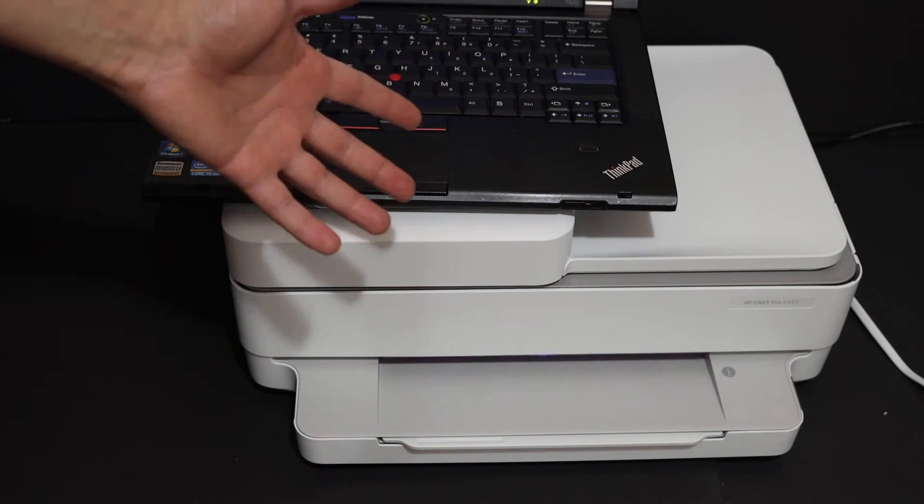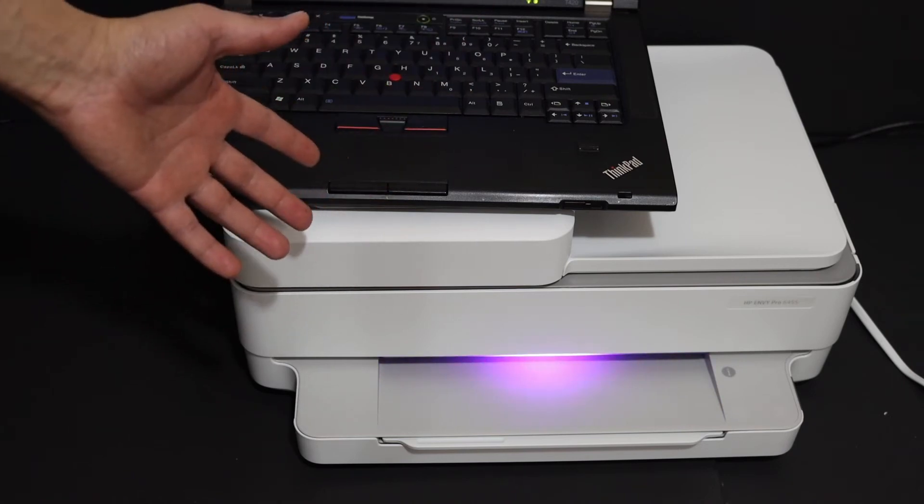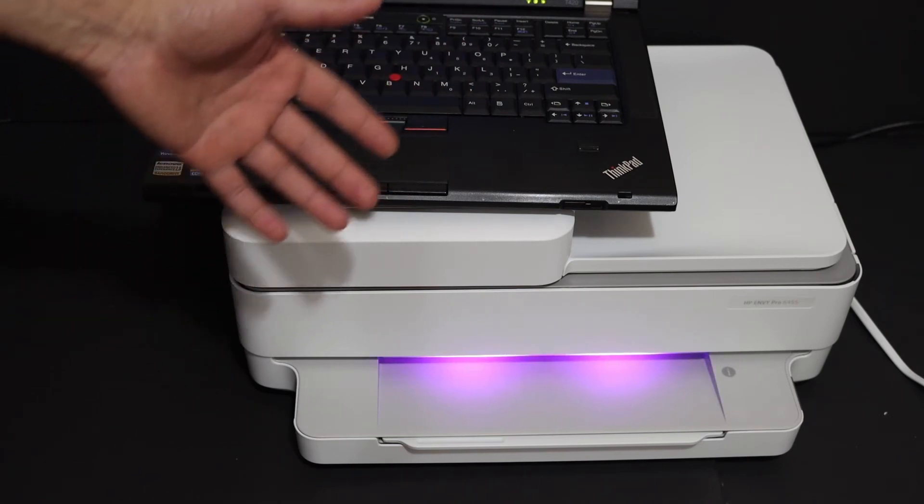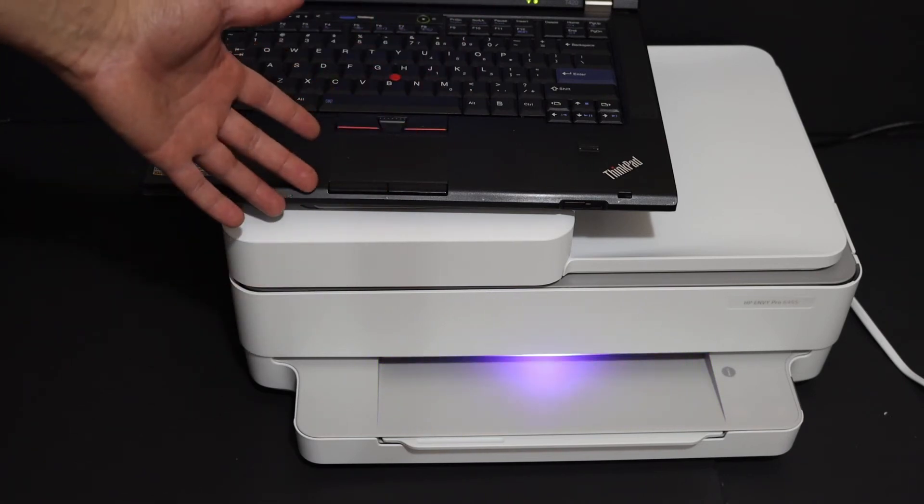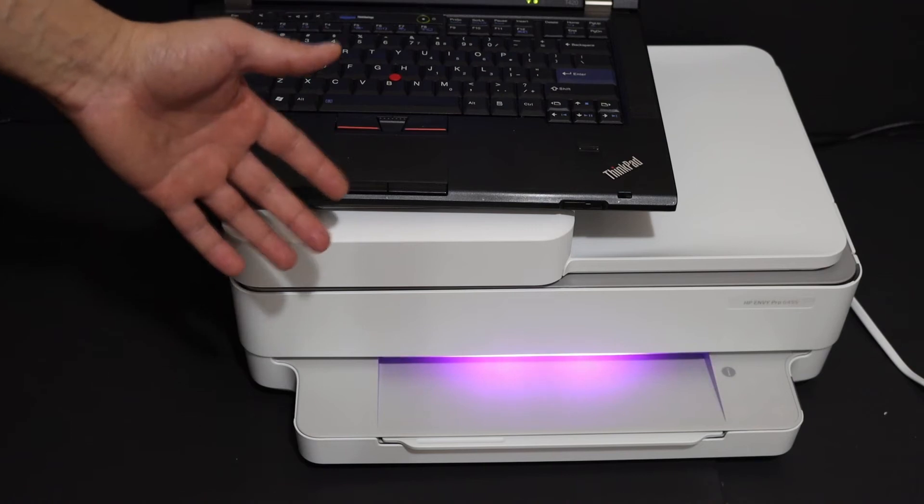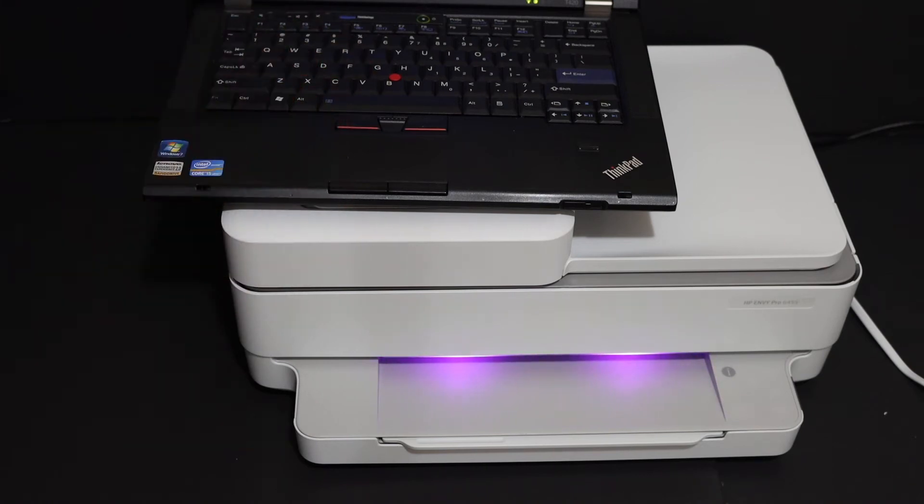You can use any device for this. Just make sure your printer is connected with the HP Smart app, and then we can do the resetting.